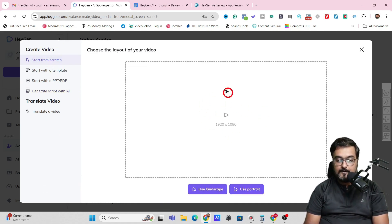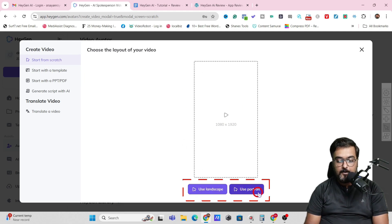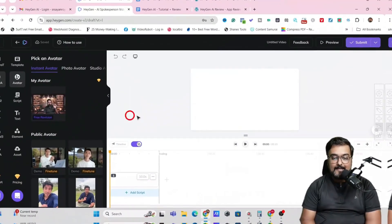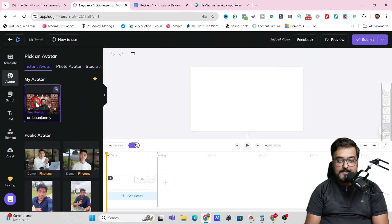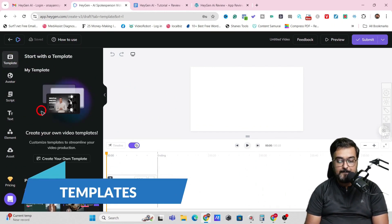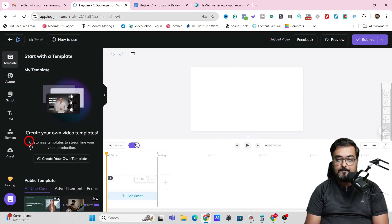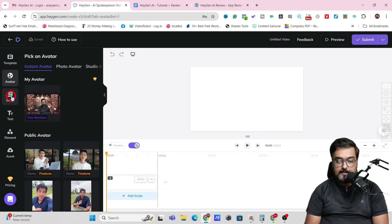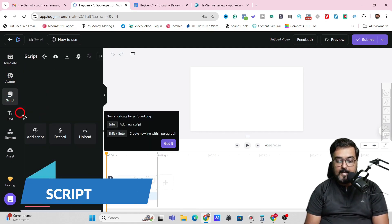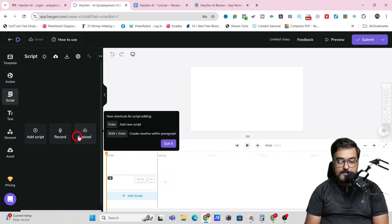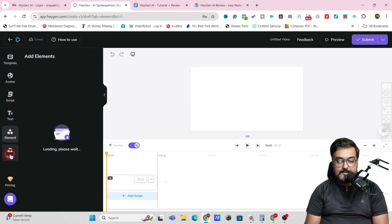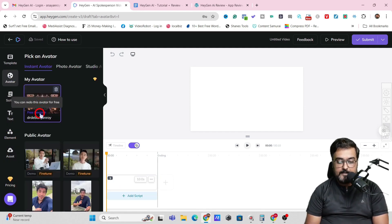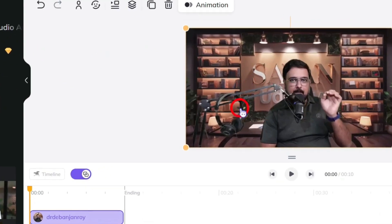In here, you need to choose the resolution — it supports landscape or portrait depending on your requirements. This will bring us to the studio. On the left-hand side we have the templates, then there are avatars with plenty available. Then there's the script section where you can write, record, or upload a script. You can also insert text, elements, and different assets.